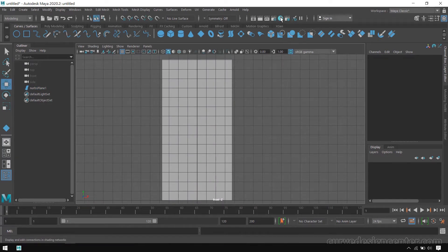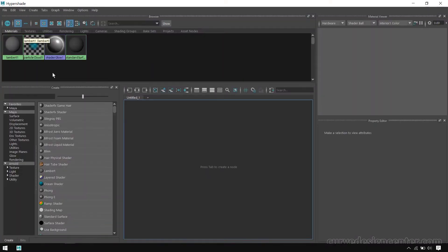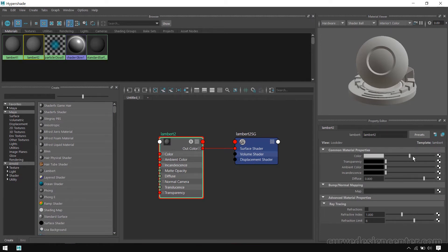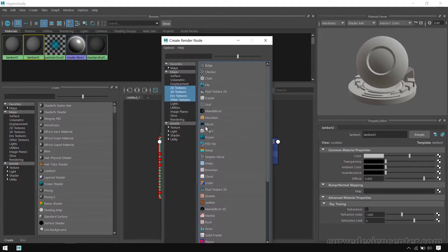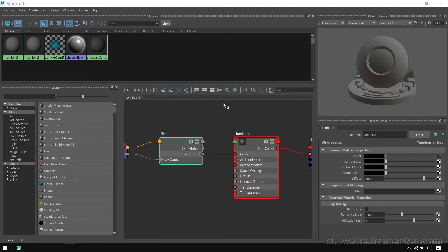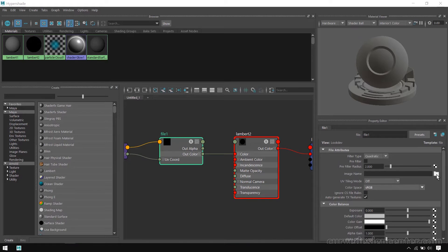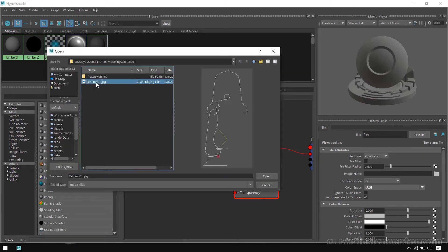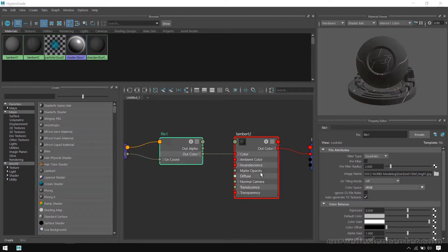Now we place the reference image on this NURBS surface. So I open the Hypershade window and click on this button. First we create a Lambert shader. Go to the right side and click on the checker button in front of Color and choose File. Click on the folder icon and select the reference image, then click Open.